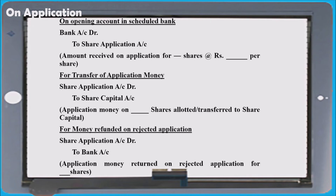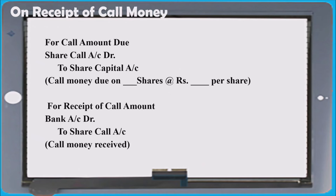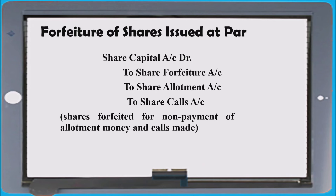Please remember the entries: bank to share application, share application to share capital. If there is any rejection, share application to bank. Due entry for share allotment: share allotment to share capital, share application to share allotment — the excess application adjusted on allotment. Bank to share allotment is the receiving entry. On first calls it may be share first call or share second call to share capital, then bank to share second call or share first call.